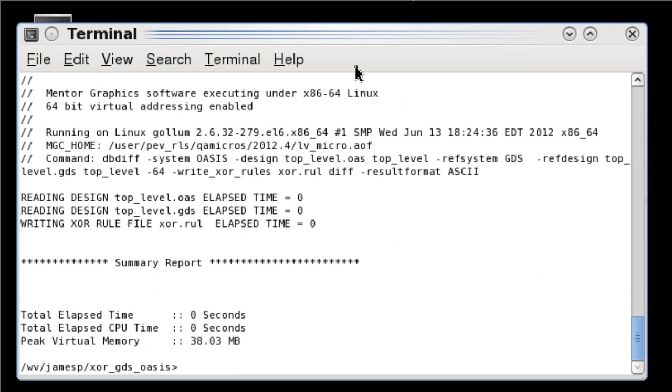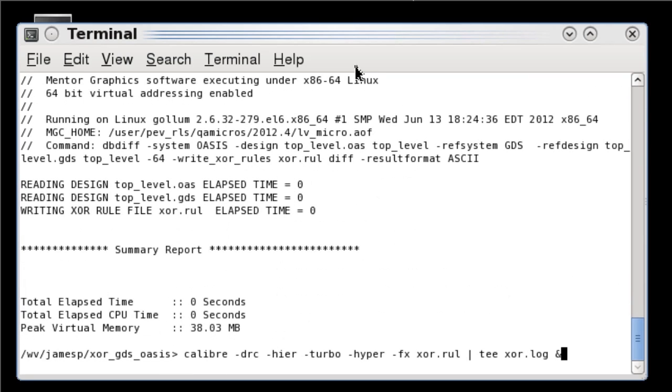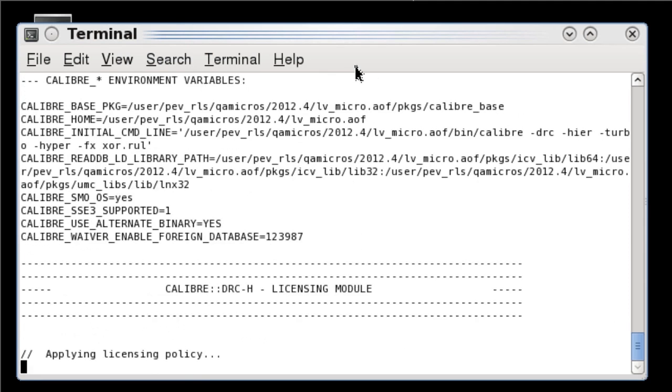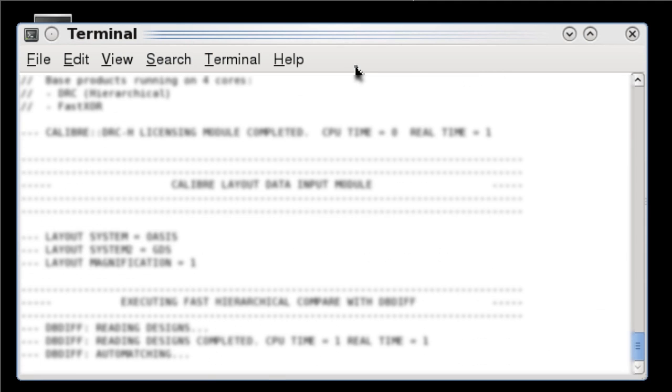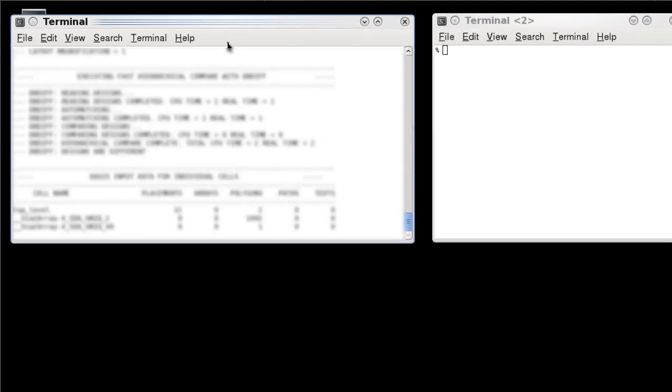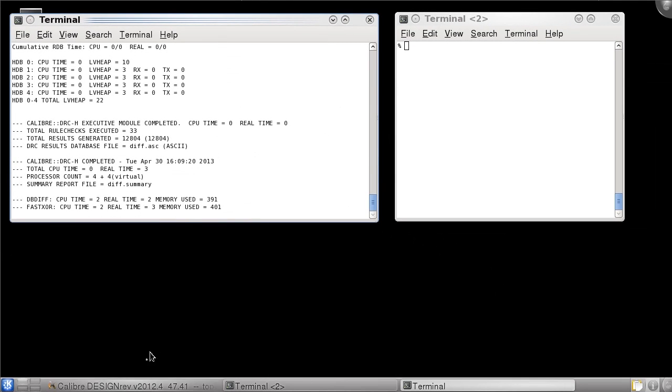After the rules are generated I can run caliber XOR with the input rule file that I just generated from dbdiff. I'm using the dash FX option which runs caliber fast XOR. After the job completes I can look at the summary file or open the results in RVE.